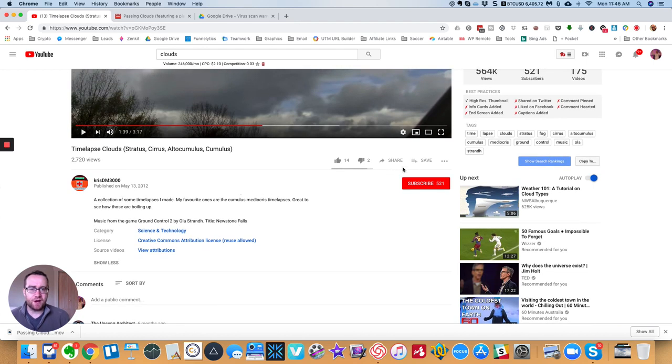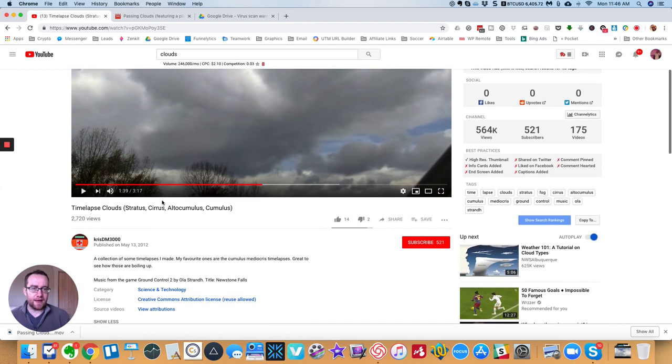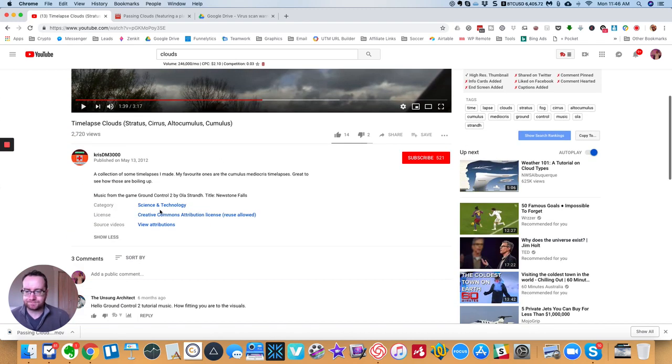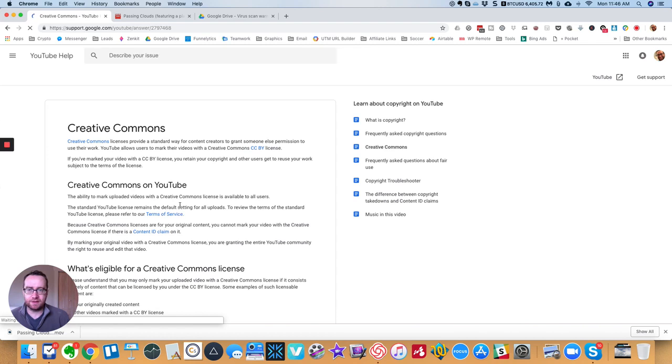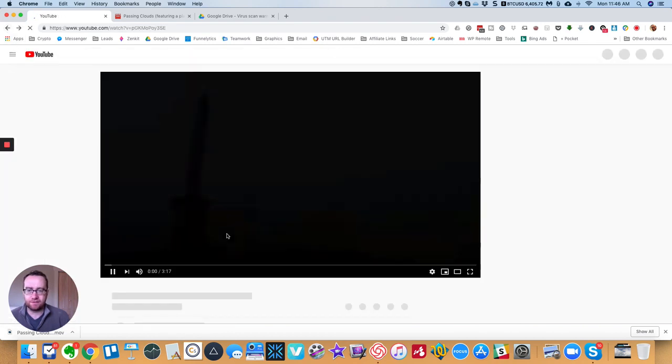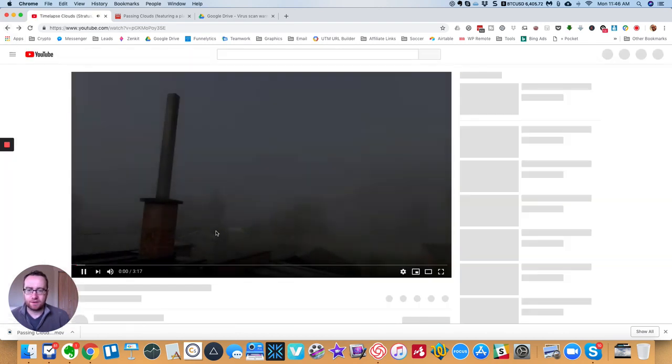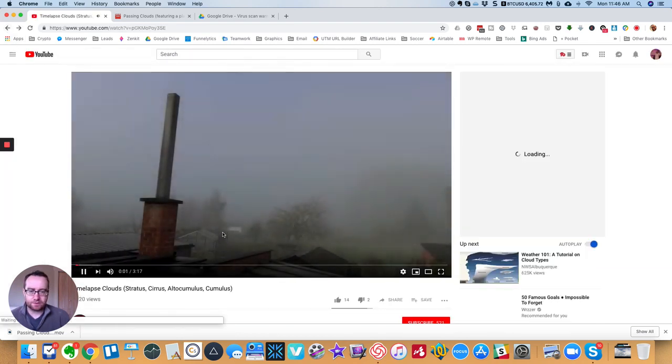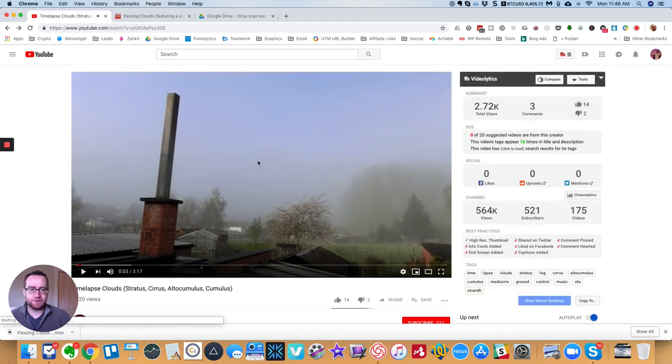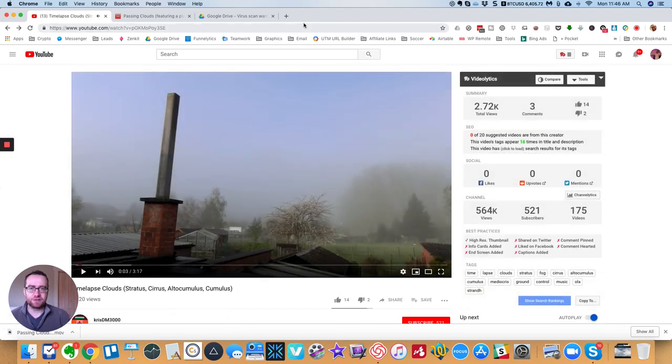So if there's not a direct download video, you can edit this on the YouTube editor itself. Or what you can do is you can actually download it.